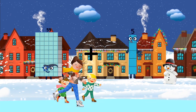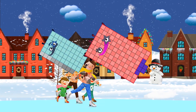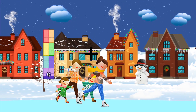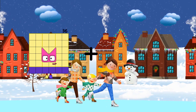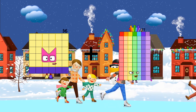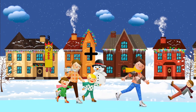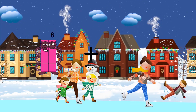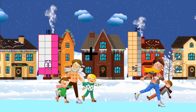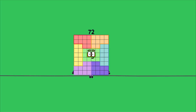59 plus 106 equals 165. 36 plus 77 equals 113. 18 plus 54 equals 72.